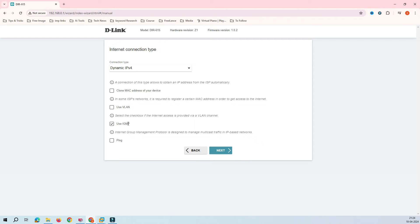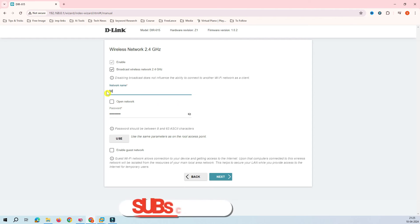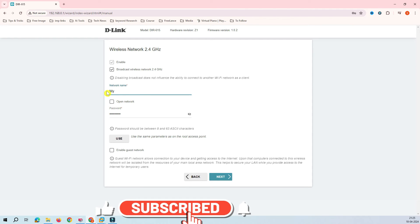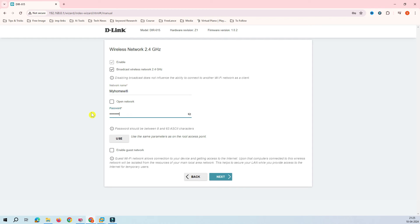Now it's asking for your local network SSID name. You can see it has auto-suggested 'LMN2G-Extend.' You can rename it to something like 'My Home Wi-Fi' or any name you prefer. You can also assign your own password here rather than reusing the service provider's password.